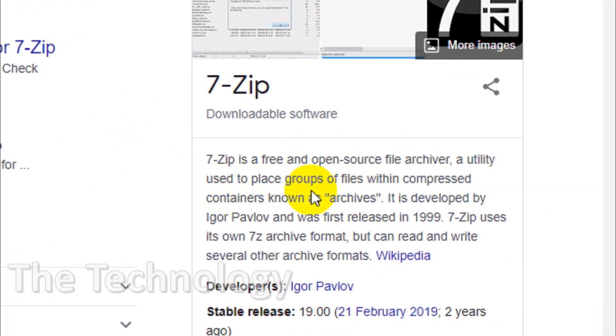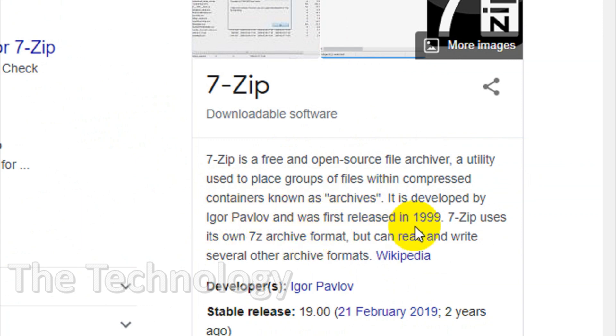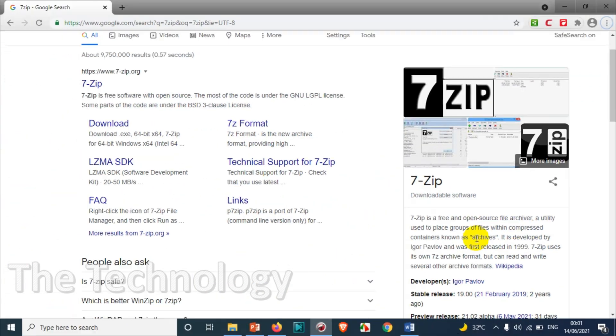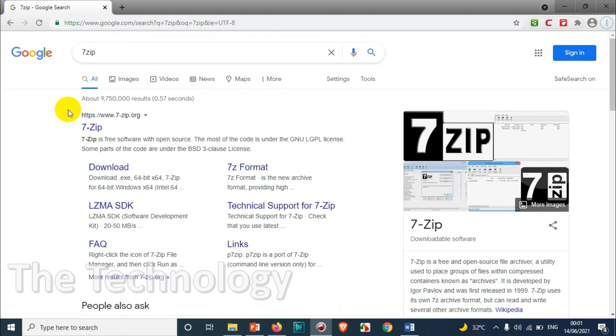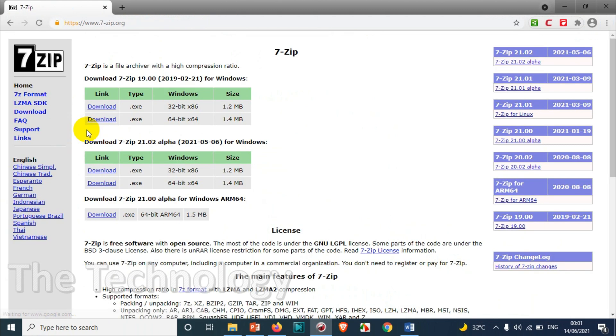It was developed by Igor Pavlov and first released in 1999, so it's been around for more than two decades. You can easily download the software by clicking on 7-zip and then download.